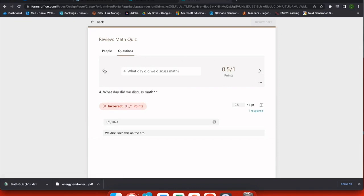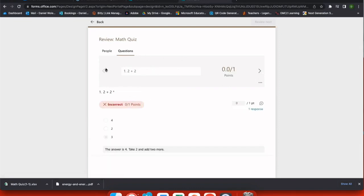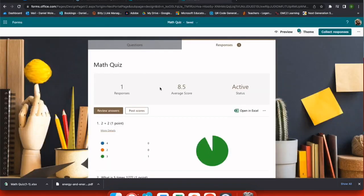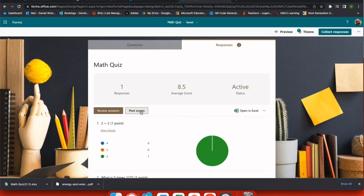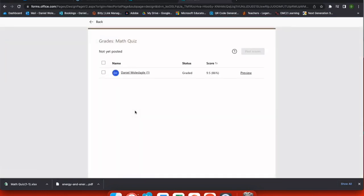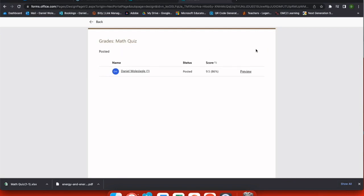When I'm done, I can go back and cycle through and I can choose review answers. You can see my average score has been updated based on the grading that I've just submitted. And it's important to know that you must post the scores before students can see them. So you can do this individually or just check the box by name and post all the scores of your class at once.